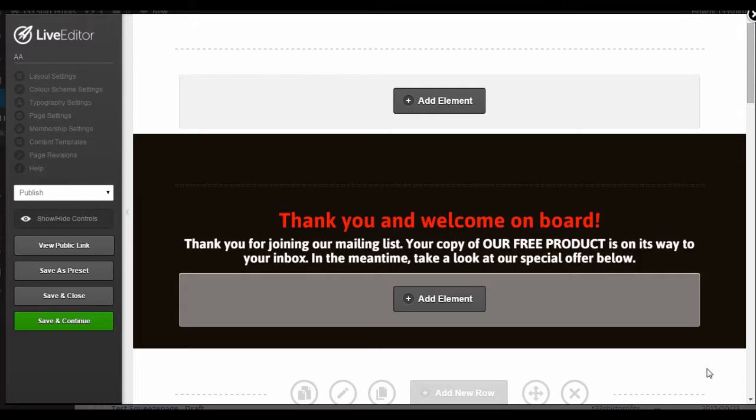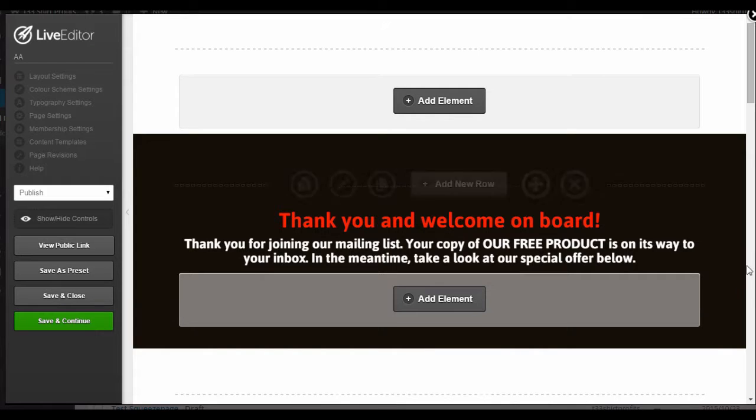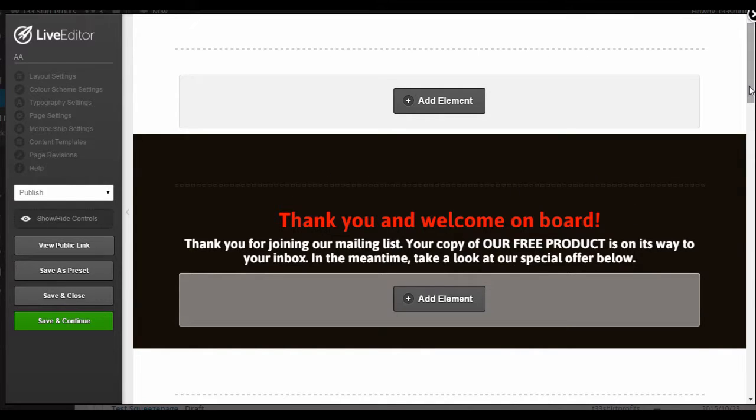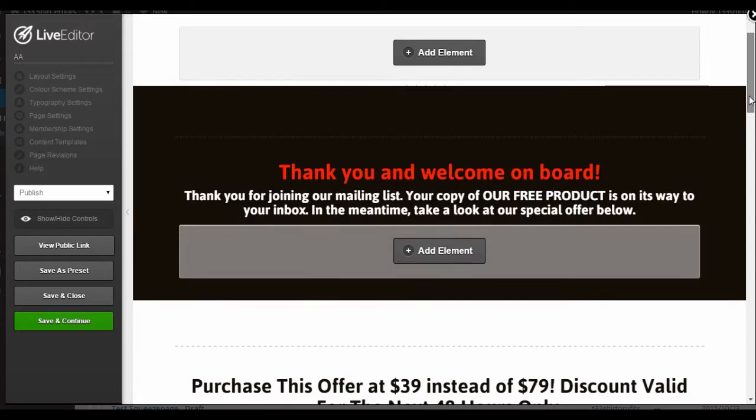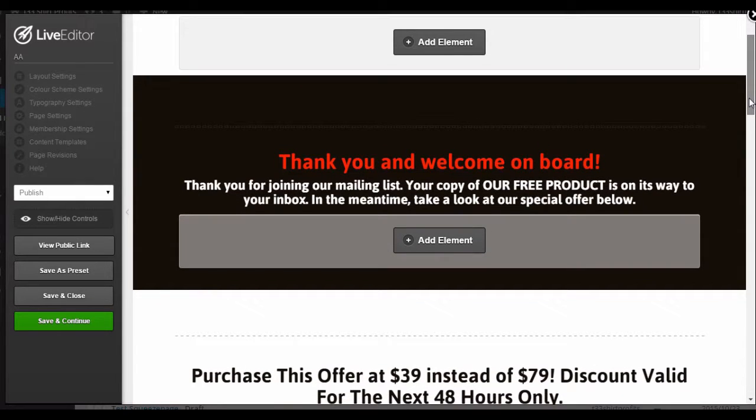What you're looking at now is the OptimizePress Live Editor. Currently open is a dummy thank you page which I have created beforehand.